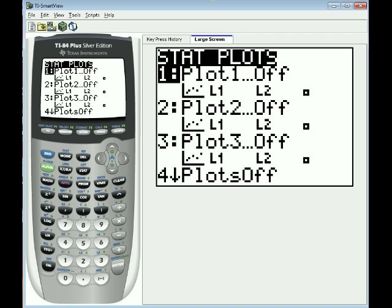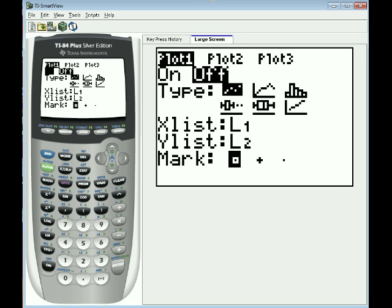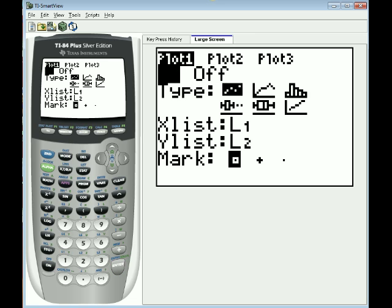As you can see, we have three available spots for stat plots and we're going to use the first two, 1 and 2. Now as you can see, they're all configured to be off right now. So I'm going to press enter to start the first one and I'm going to click enter again in order to activate it.